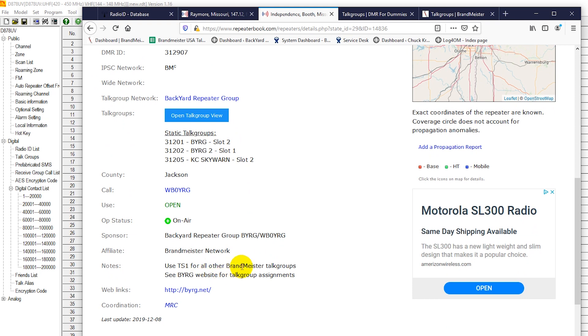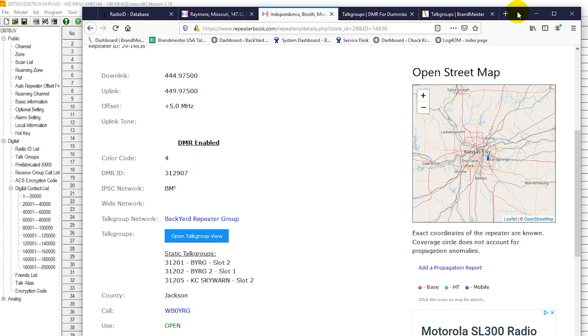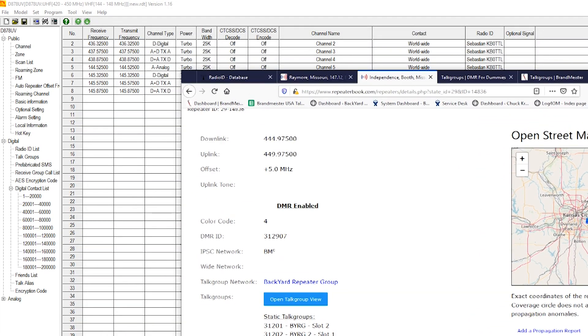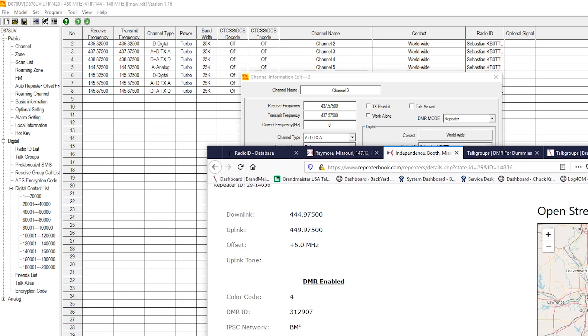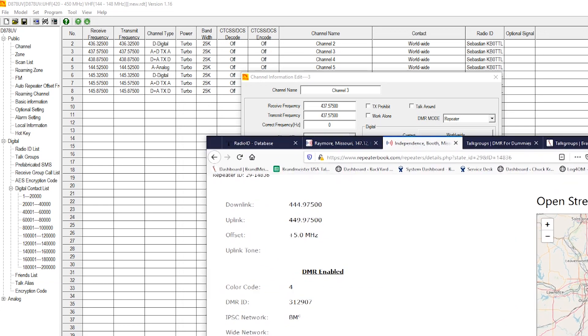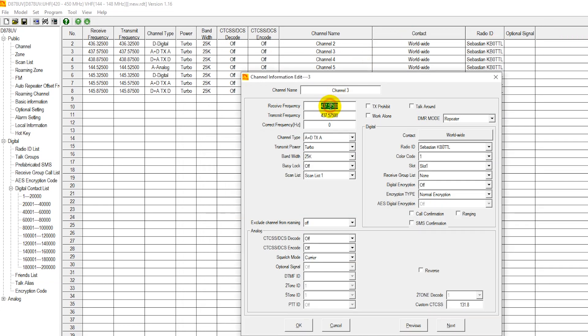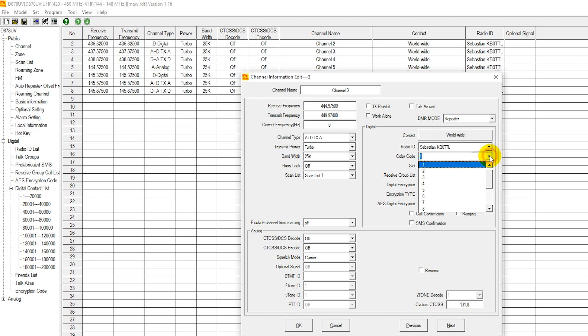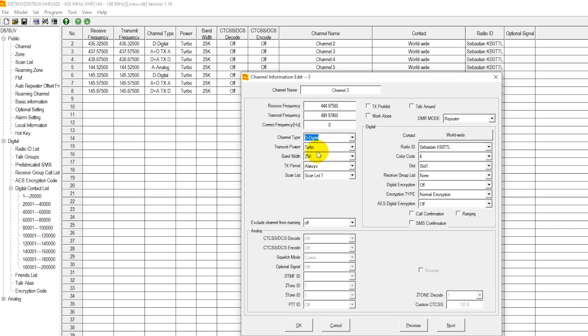Use time slot 1 for all of their BrandMeister talk groups. So we're going to program all of our talk groups in for time slot 1. Time slot 1 is the time slot that this repeater sysop prefers people use. I advise monitoring that as you value your ability to use certain repeaters. So color code 4 and time slot 1. Frequencies 444.975, 449.975. Color code 4, and time slot 1. And channel type is digital.